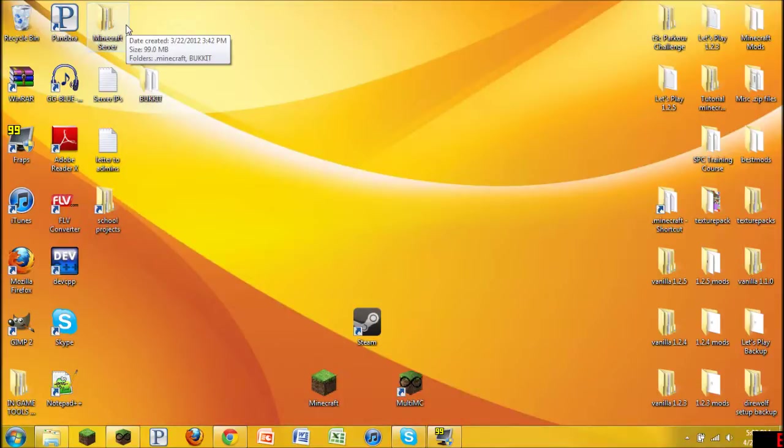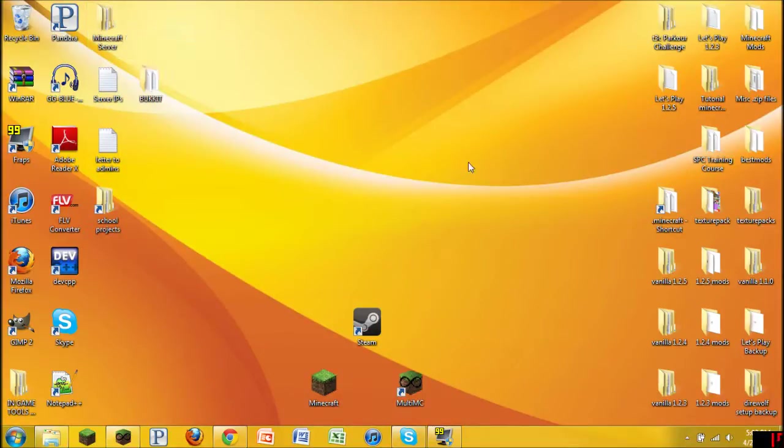I have IndustrialCraft2, BuildCraft, EquivalentExchange, Forestry, and a whole bunch of other ones that I'm not even going to go into. Also RedPower, that's a big one.